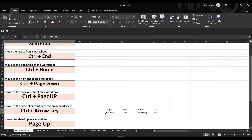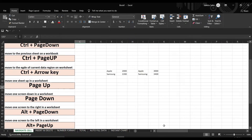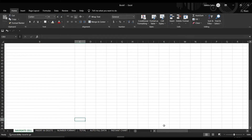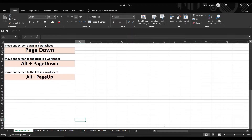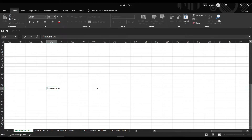The Page Up shortcut key helps you to move up in your worksheet; similarly, Page Down takes you to the downside of your sheet. Just like Page Up and Page Down take you up and down, Alt+Page Up and Alt+Page Down take you to the left side and right side of the sheet.